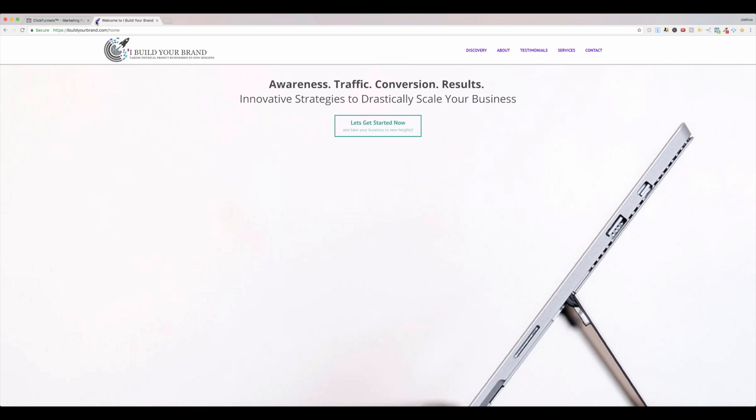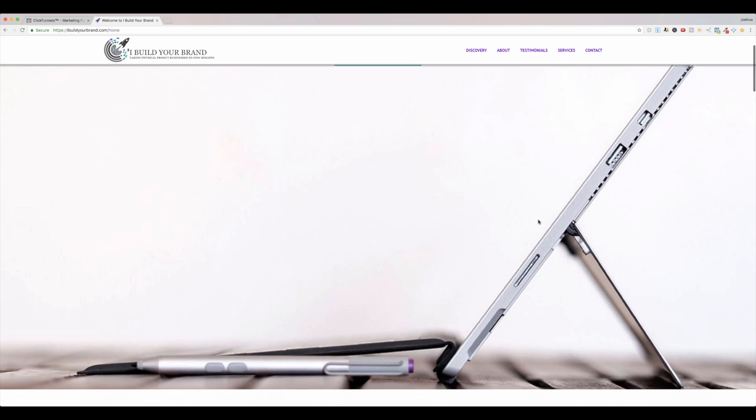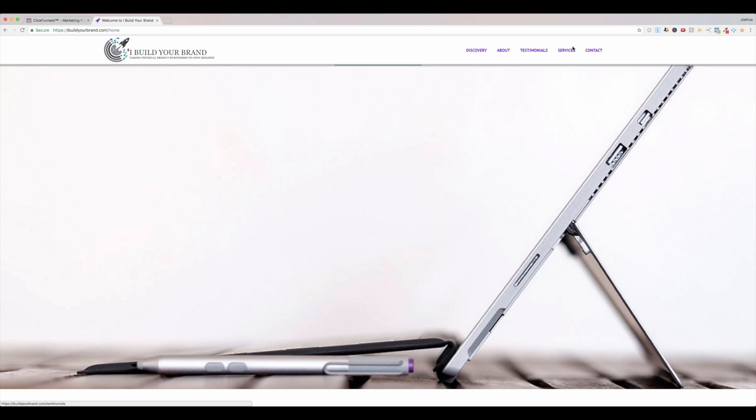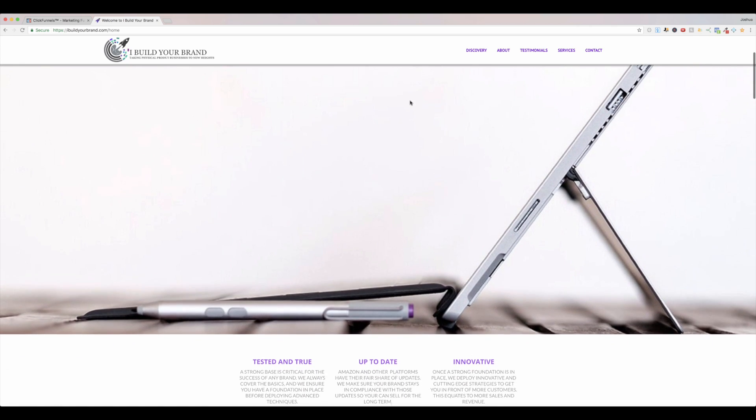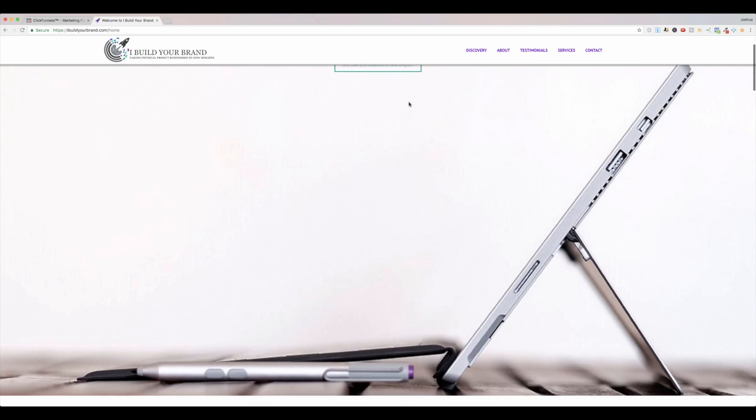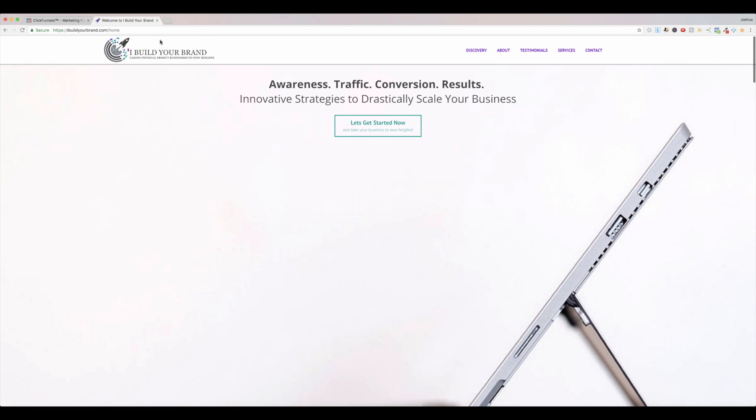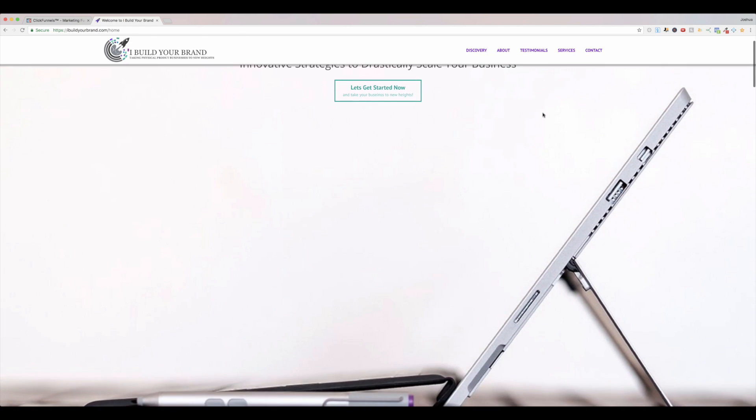So if you come to our site here, iBuildYourBrand.com, and you just come to this homepage and you scroll, you'll notice this bar up here, this menu bar, with the logo and the navigation menu that sticks to the top of the screen as you scroll. You'll also notice that it's pretty full width.